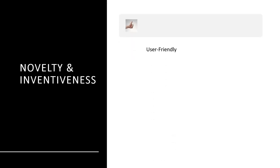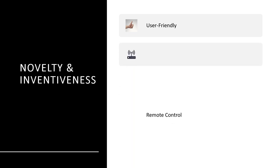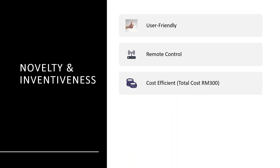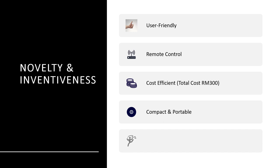The novelty and inventiveness of this project include several key aspects. First, it is user-friendly. It also implements a local network control system that allows the user to control the spin coating system over the network, and allows users to access the database for storing and accessing coating parameters such as coating speed and time. The project is also cost-efficient — the total cost to develop the system is less than 500 Ringgit Malaysia. The spin coater is compact and portable, and can be used in a confined area like a glove box due to its small size.